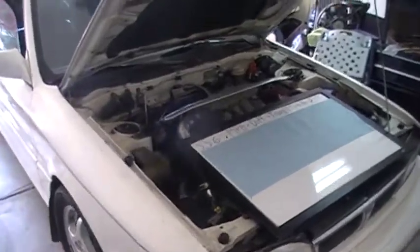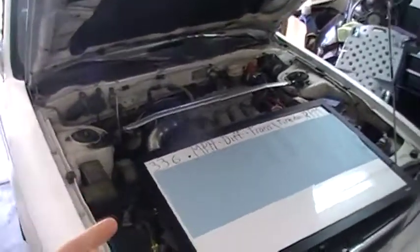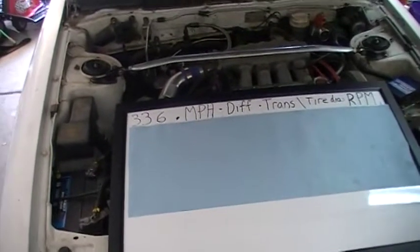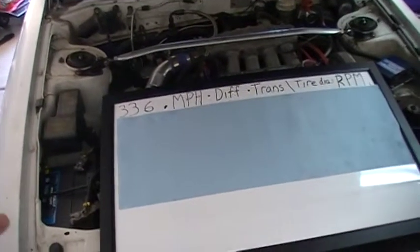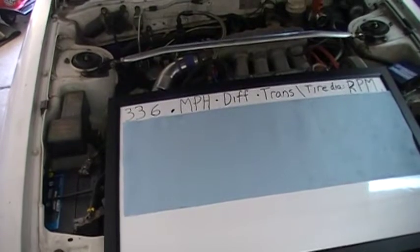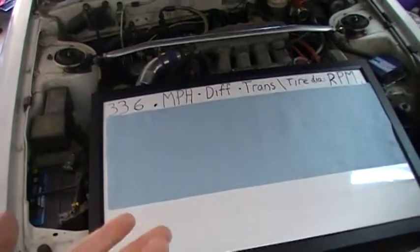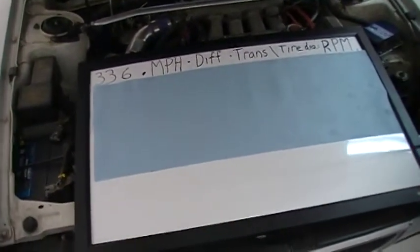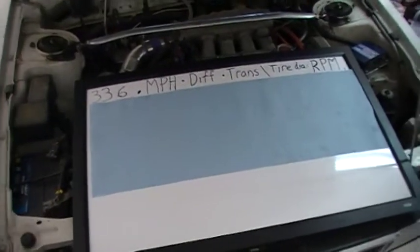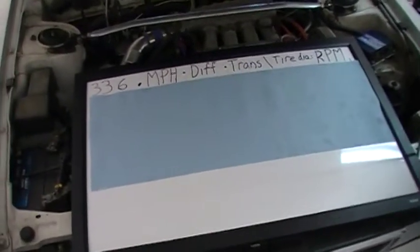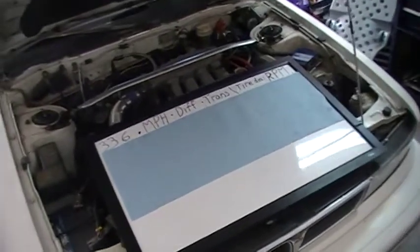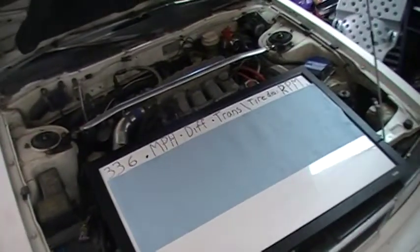I'm going through and cleaning it up. I'm going to detail the engine bay — it's a little dirty. But the main reason for my video today has to do with gear ratios and using math to your advantage with cars.